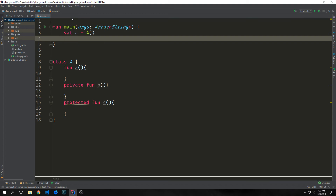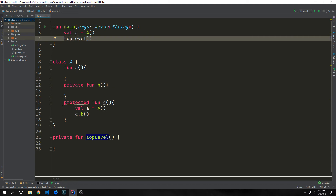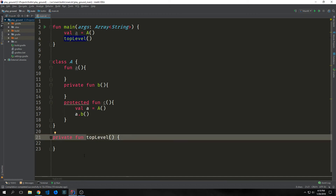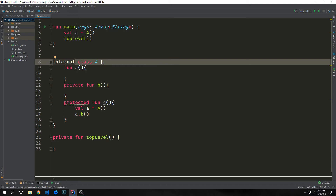Now let's talk about visibility modifiers a little bit more in depth. Visibility modifiers allow us to restrict the accessibility of our API. We can provide different visibility modifiers to our classes, interfaces, objects, methods, or properties. Kotlin provides us with four different visibility modifiers. The first is public, which is applied to any class, function, or property by default. Next, we have private, which means the function can only be accessed from within the same file. The protected modifier can only be applied to properties or functions inside of a class, object, or interface, making them accessible only within the class and any subclass. The final modifier is internal, which limits the scope to the module itself.